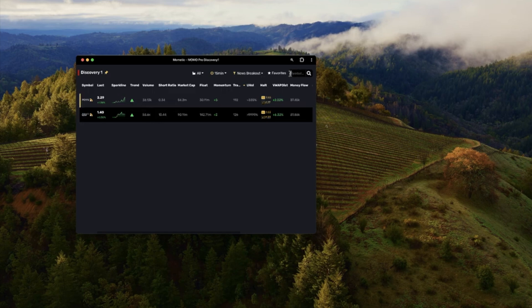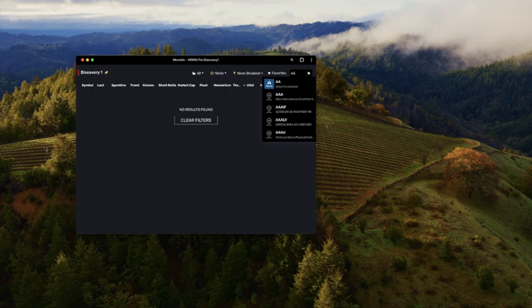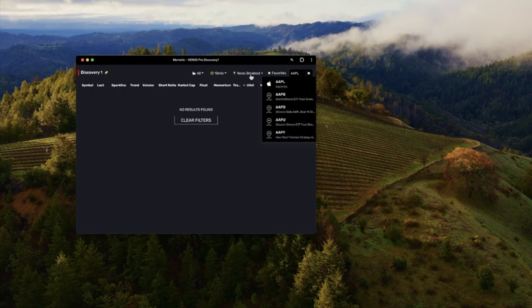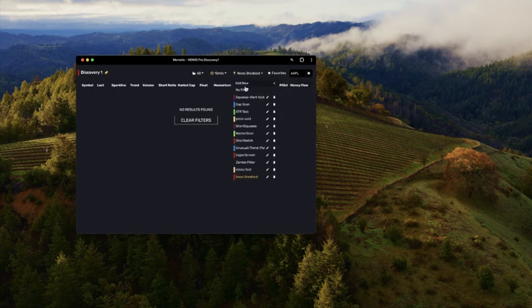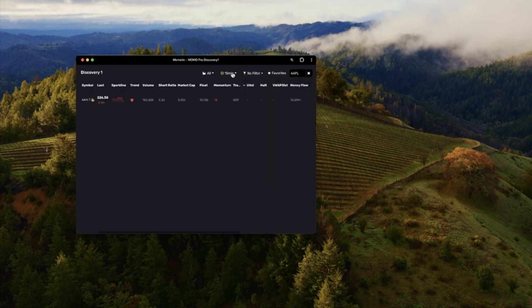Additionally you could search on anything here and it'll bring it up but be sure to clear your filters because you're not going to get any results unless you clear your filters or the stock actually happens to meet the criteria of your filters.